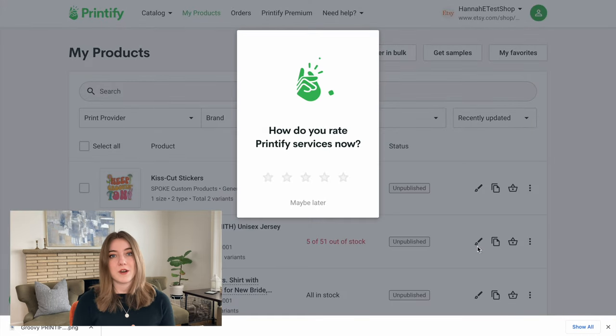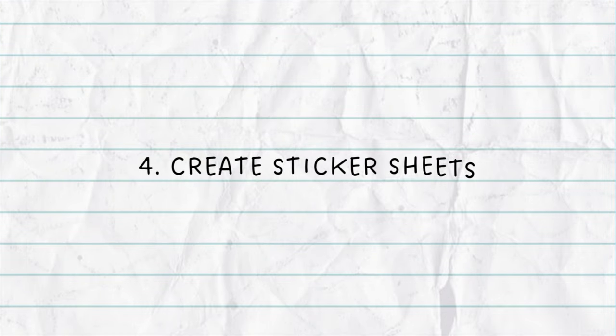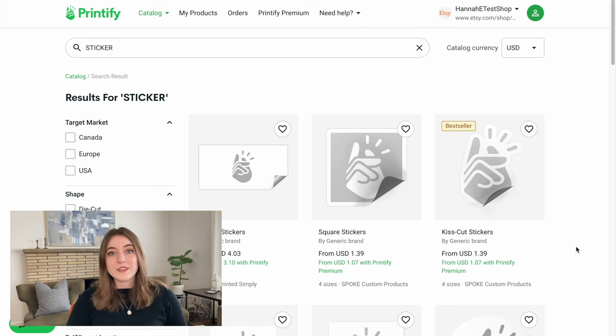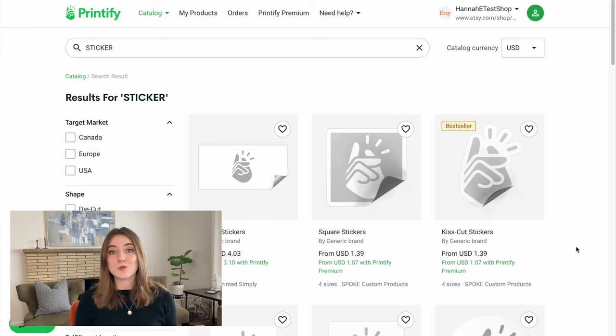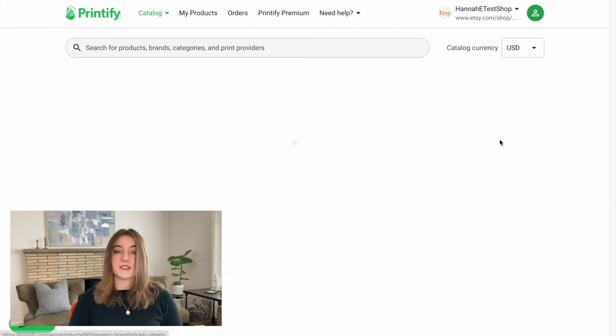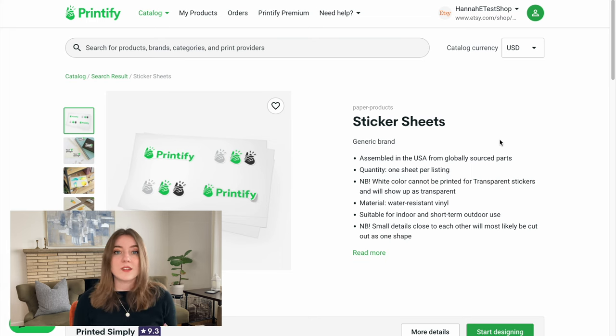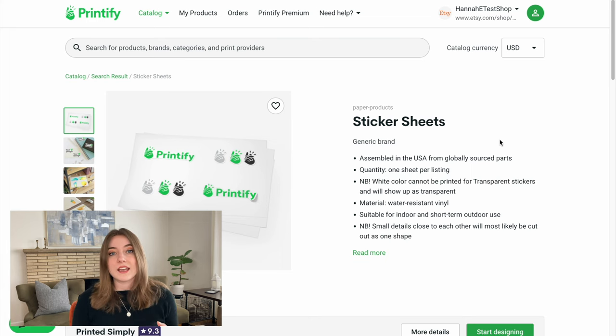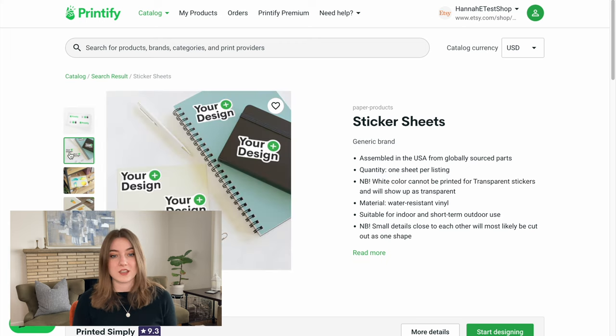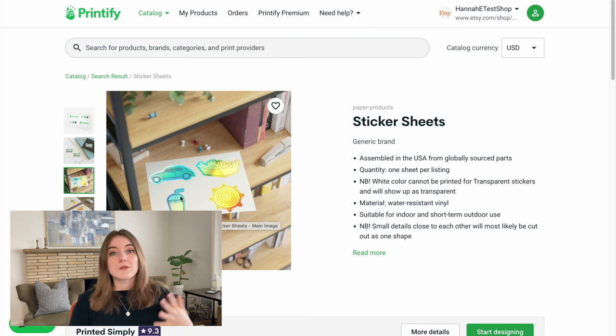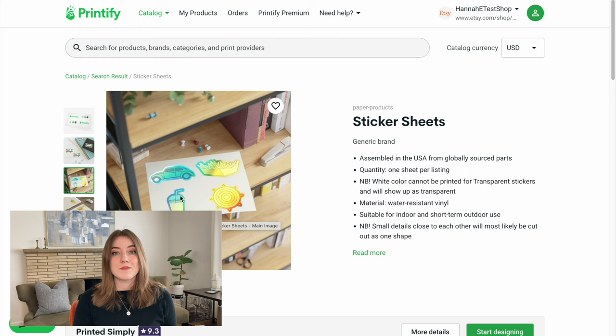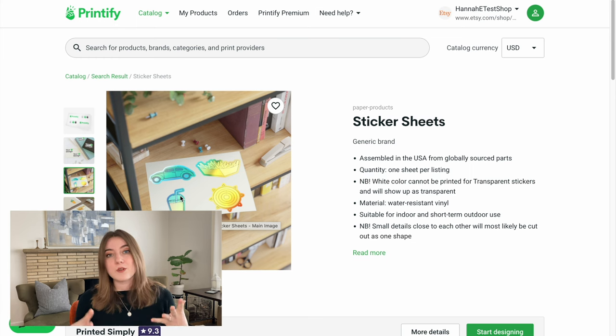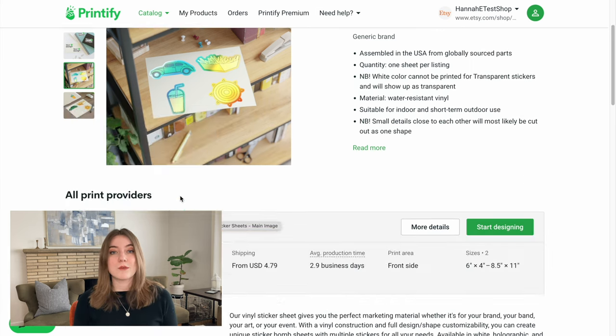The next type of sticker that you can create on Printify that does really really well on Etsy is actually going to be a sticker sheet. This sticker sheet right here with four separate quadrants is one that does really well, and I like that customers often feel like they're getting a lot more for the price of one sticker. So right here you can see they printed four different images, and we can do that exact same thing keeping within that groovy theme, except this time we actually would be able to sell four separate stickers.